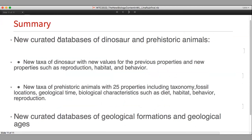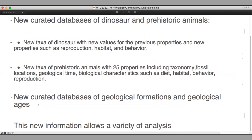In summary, we curated the dinosaur and prehistoric animal databases, which have new taxa, new properties, and new values for previous properties. We also curated geological formation databases. With all this new information, we can make a variety of graph analyses and other analyses.